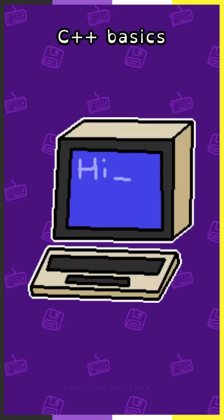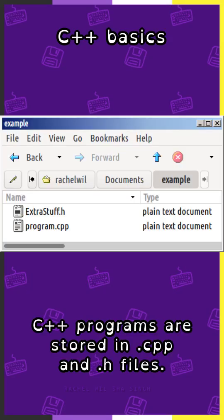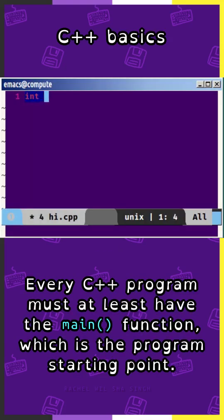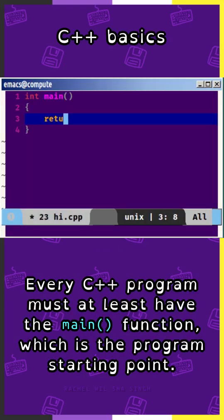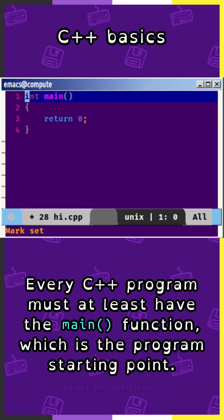C++ Basics. C++ programs are stored in .cpp and .h files. Every C++ program must at least have the main function, which is the starting point of the program.